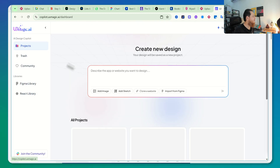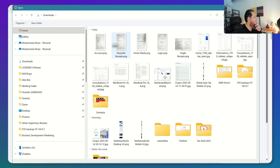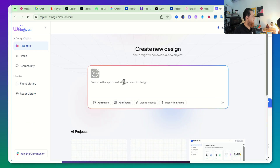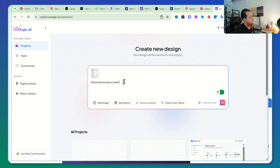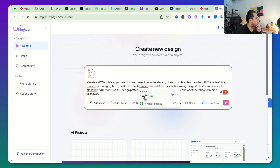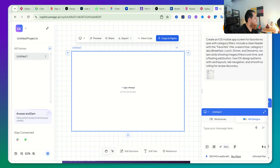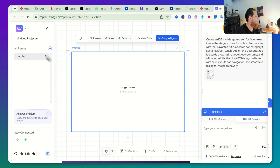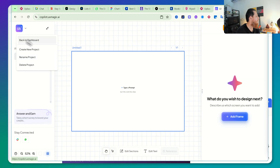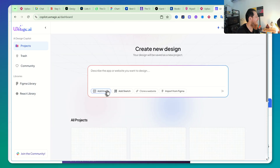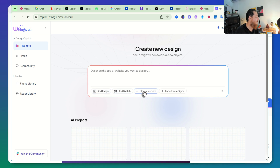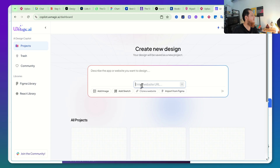I'm going to go back to the dashboard and now I'm going to add a hand-drawn sketch — let's say 'Favorite Recipe Screen.' Let's run this. This tool actually failed on this screen when I tried to create something from a sketch, although images and wireframes are looking really great.